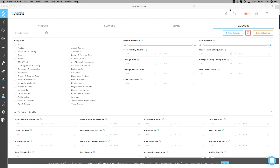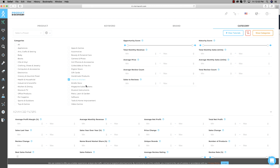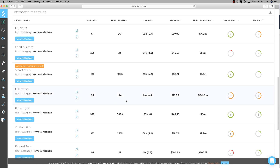Last but not least, step number four: the Category tab. This one finds subcategories within niches that are all doing well — it's actually a unique search method that not many people use, but it's effective. I'll select Home and Kitchen again. You can put in whatever categories you want, but I just want to show you how easy it is to find a great product. I'll hit Show Categories and it displays subcategories — Furniture, Candle Lamps, Stool Covers. Let's take a look at Stool Covers.